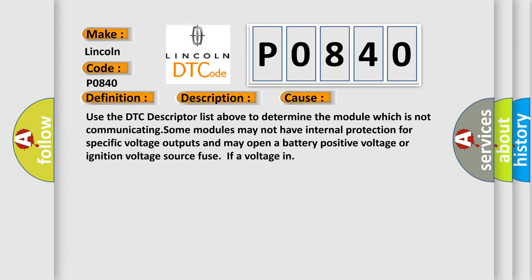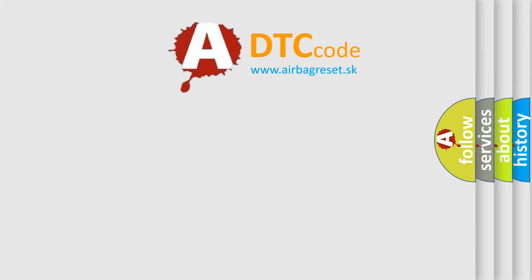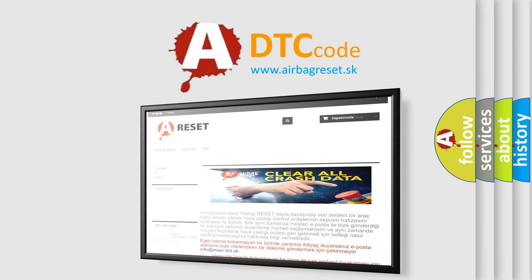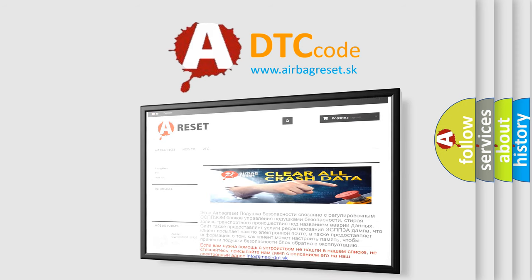The airbag reset website aims to provide information in 52 languages. Thank you for your attention and stay tuned for the next video.